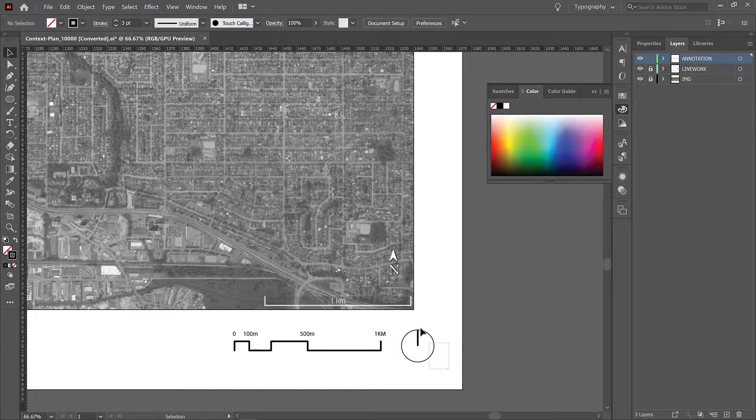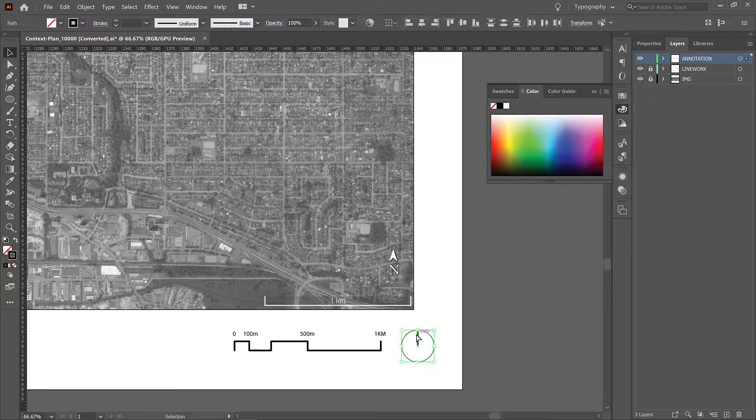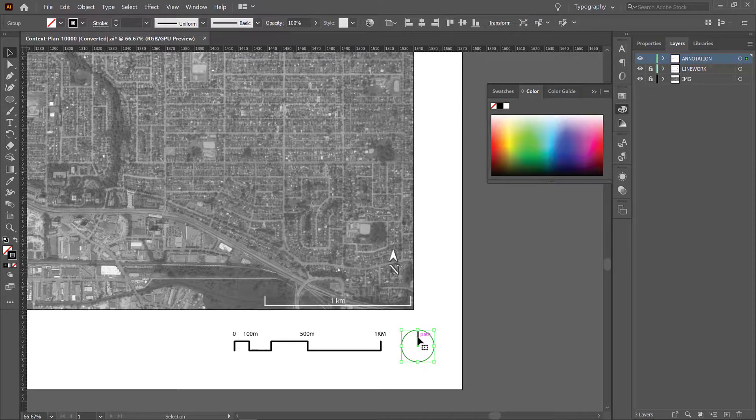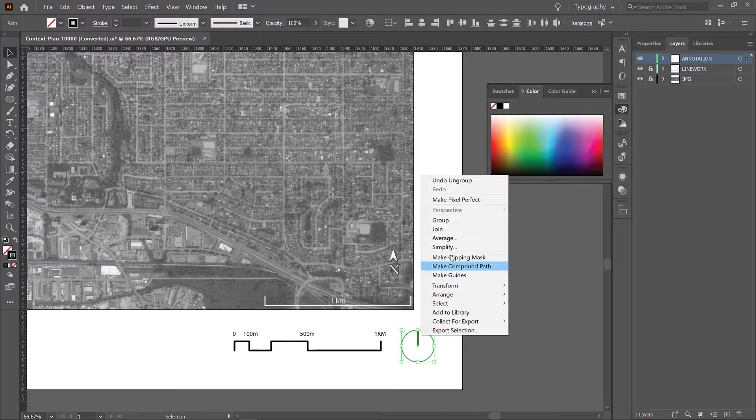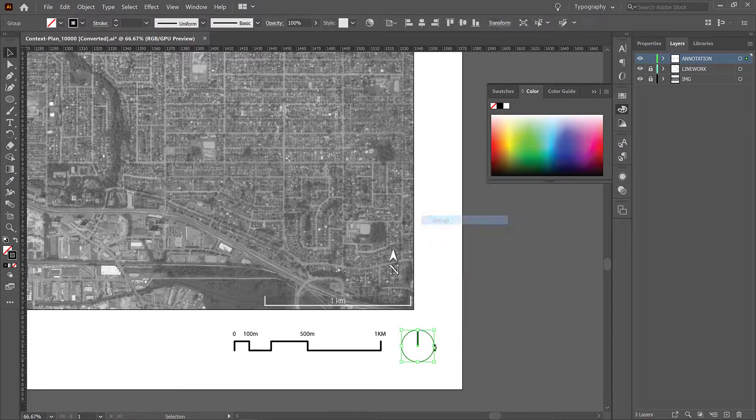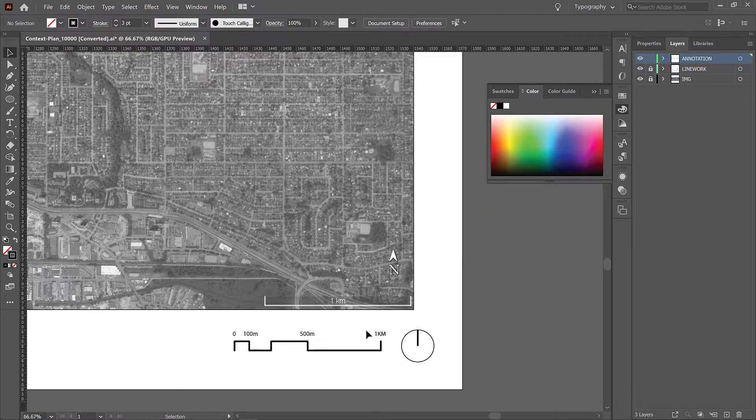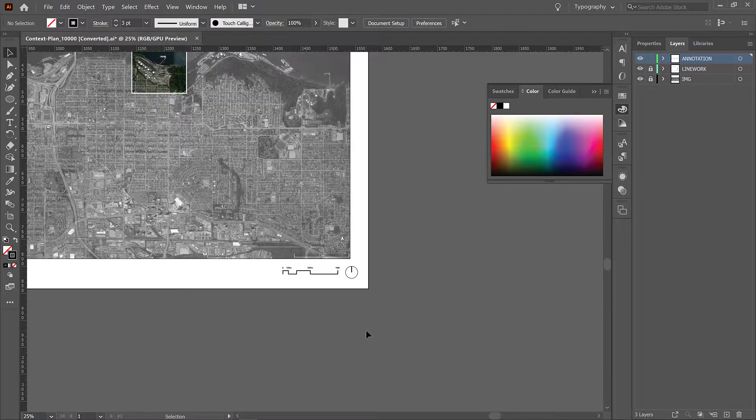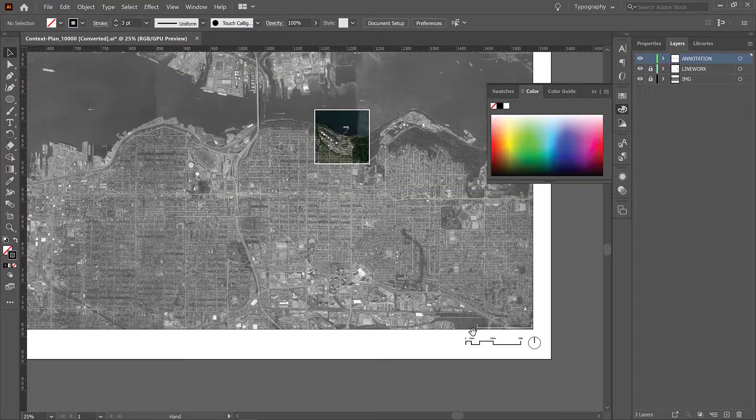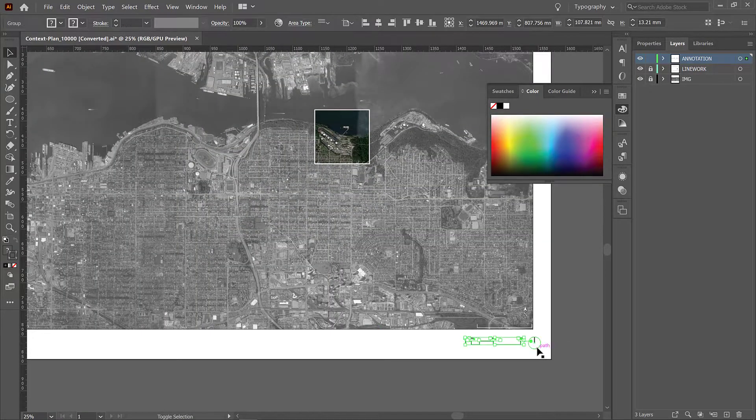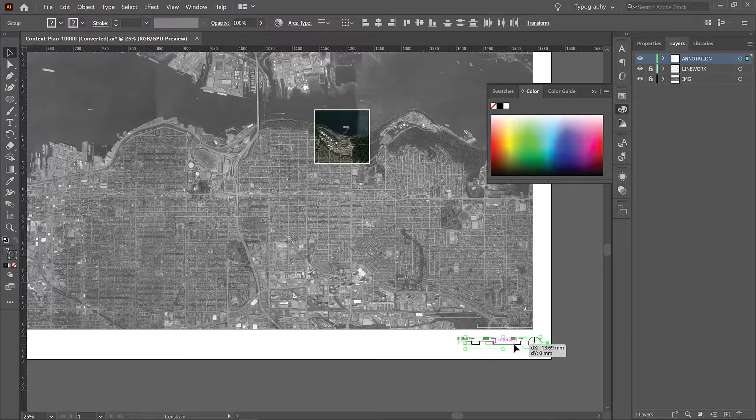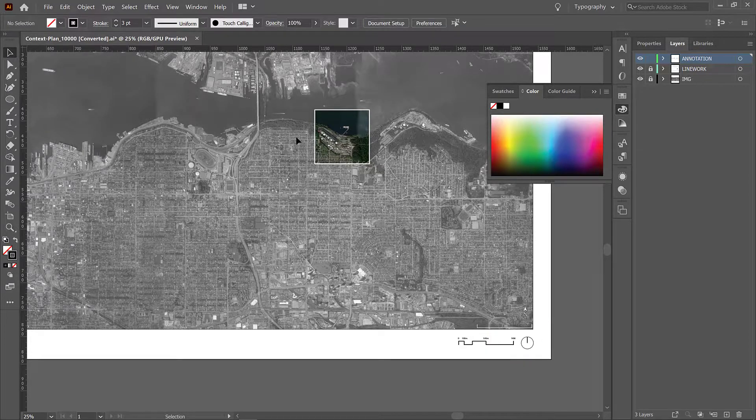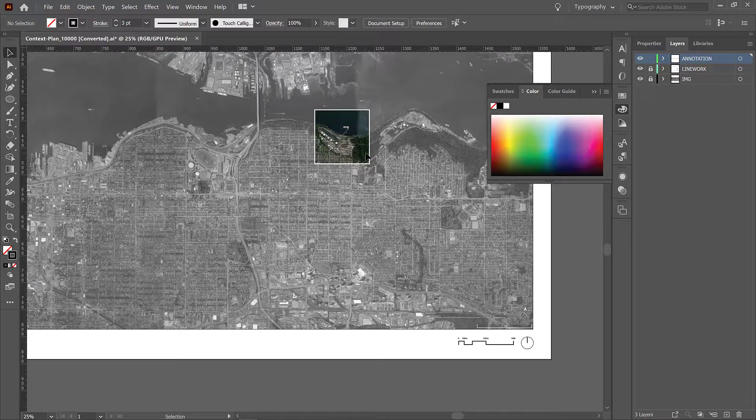And again I'm going to select those and group them. You can also access group by right clicking and going group. All right so we have a scale bar, we have a north arrow, we have a highlighted area in our context plan.